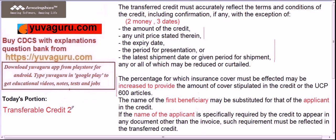That was transferable credit part two. We will study the remaining theory in the transferable credits part three video. Keep studying and keep watching. You can download the app from the Play Store to get educational videos, question banks, notes, tests, and new job openings.